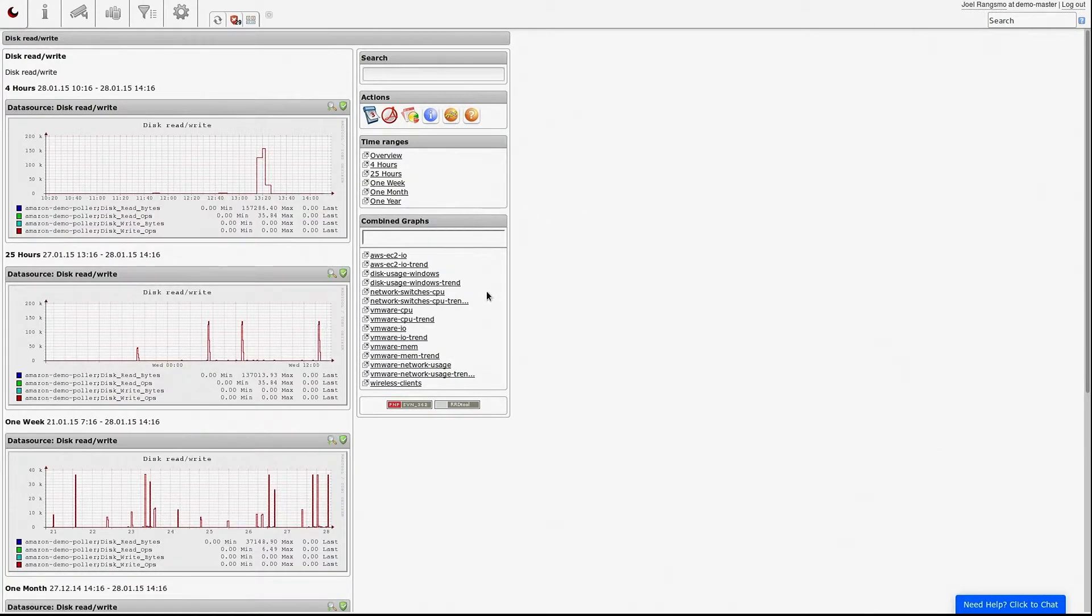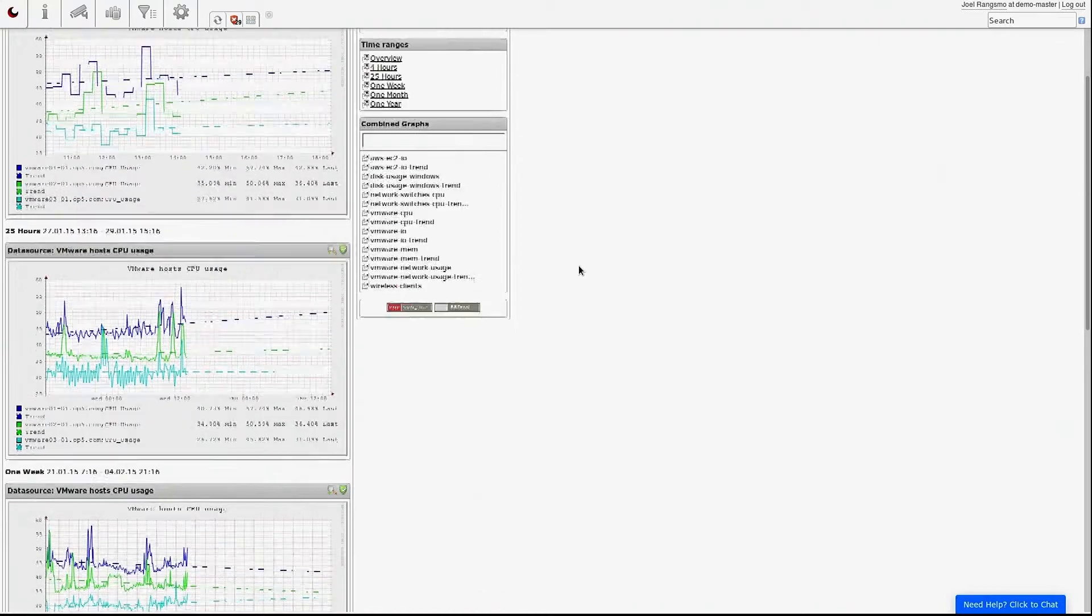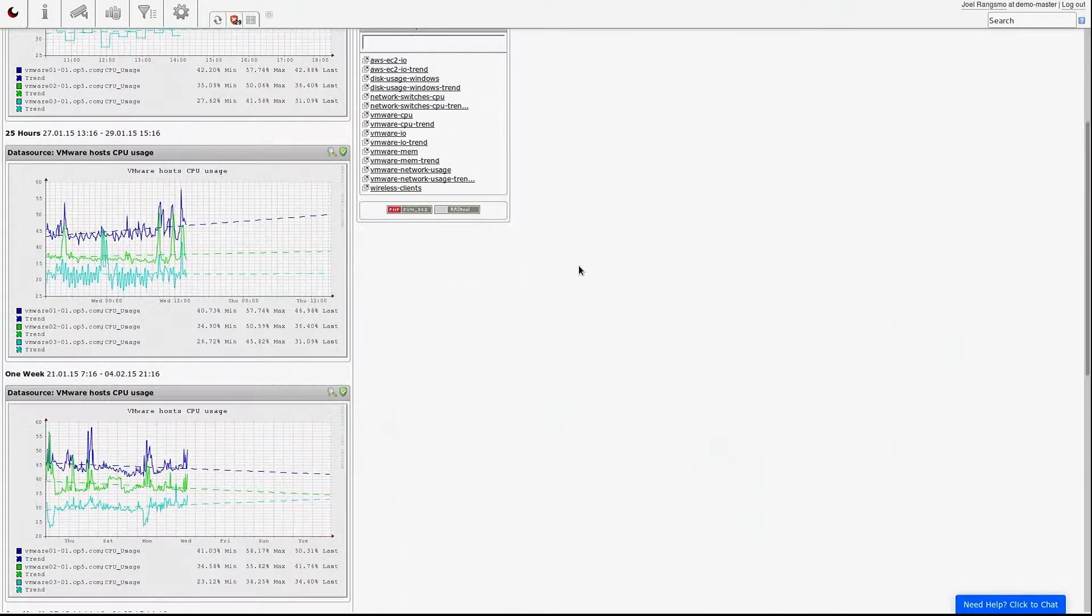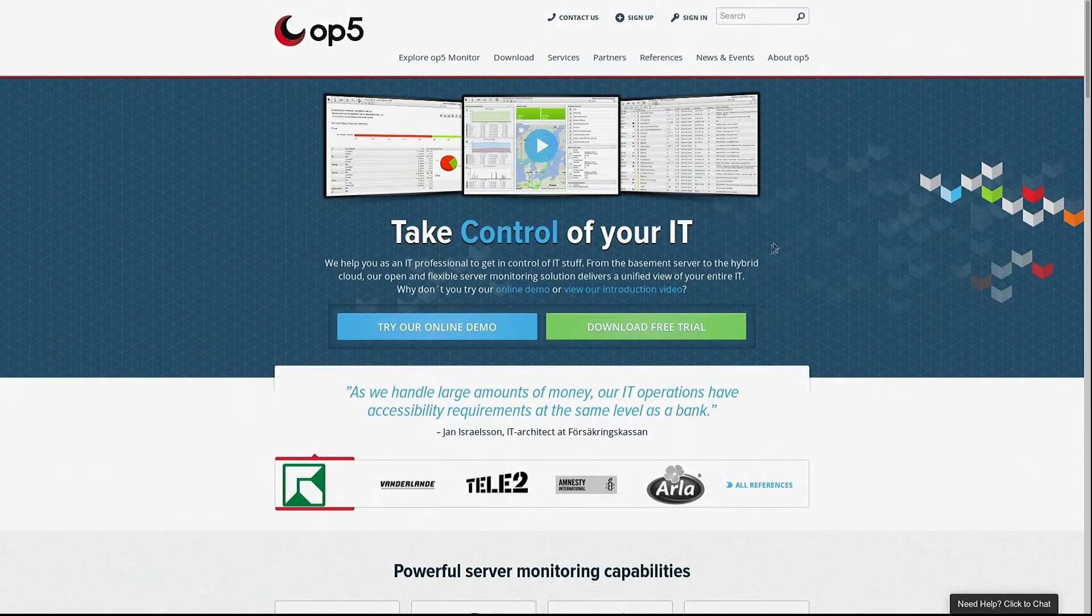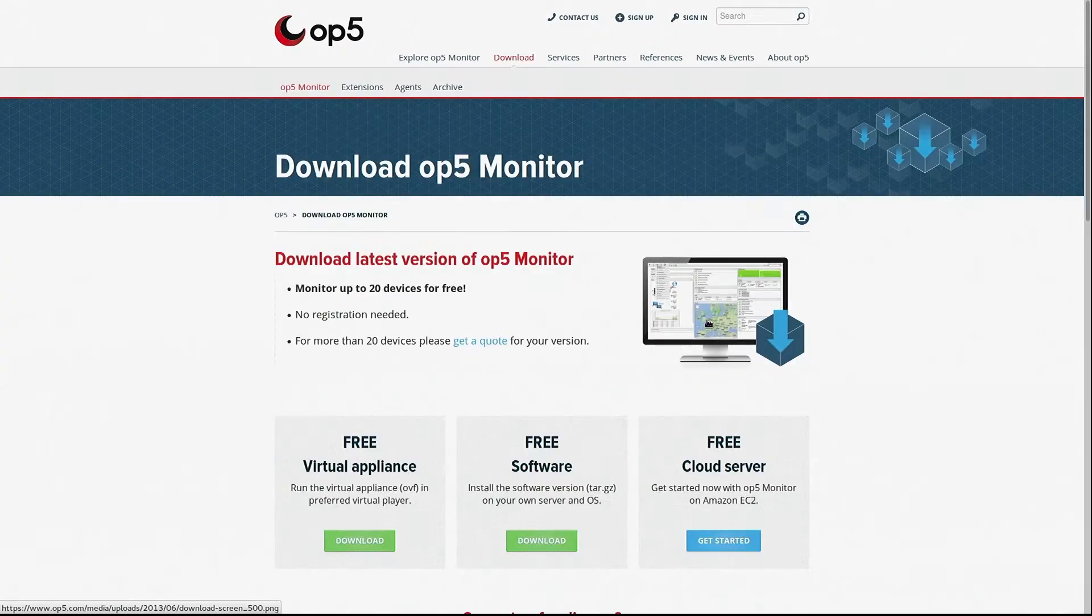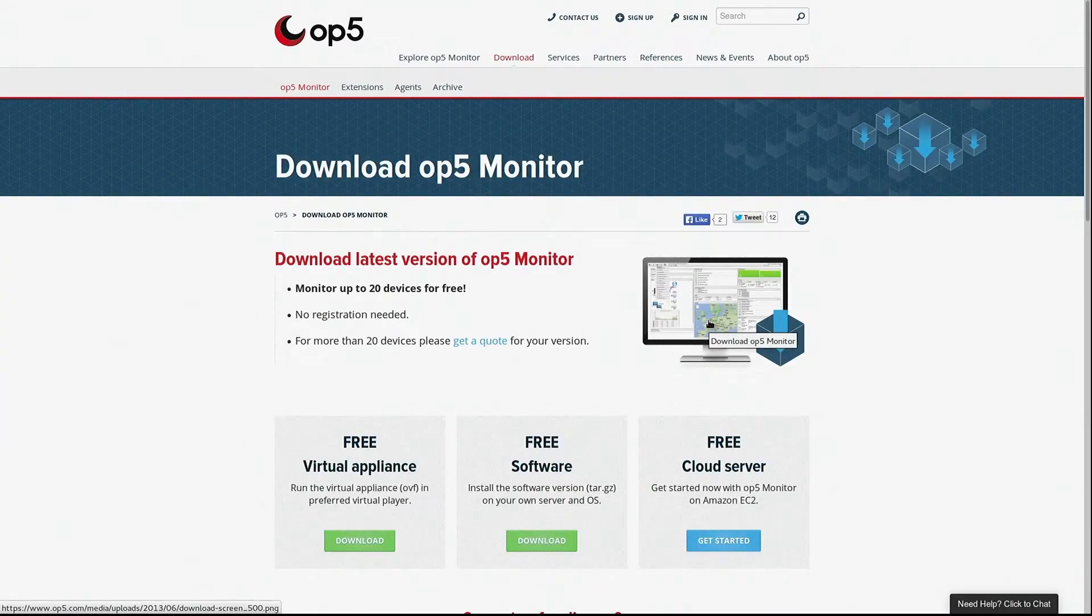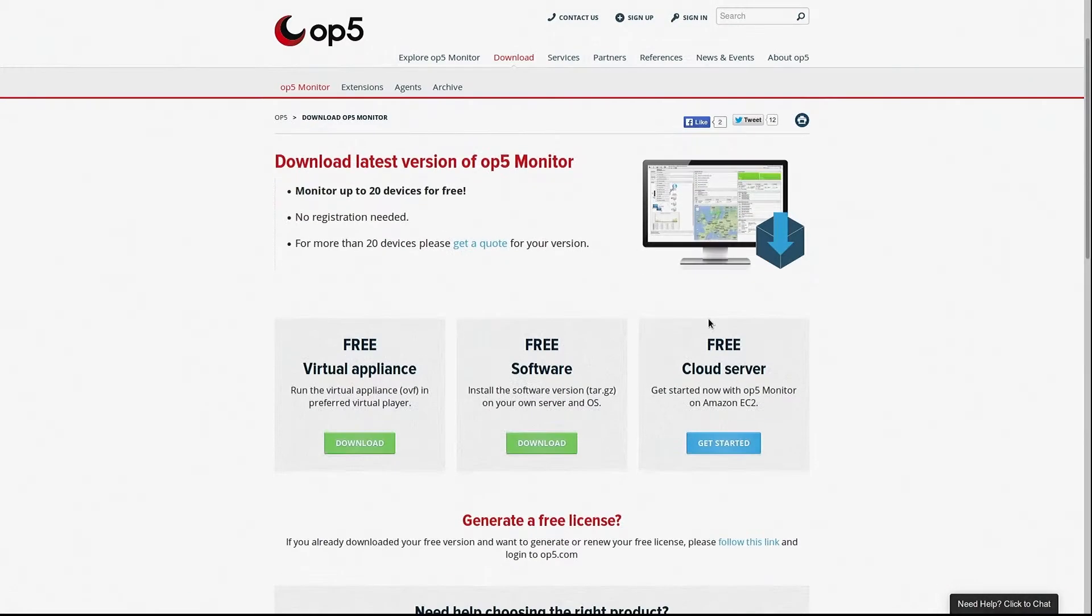We hope that this tutorial video about VMware monitoring have given you a glance on what OP5 monitor can do when it comes to monitoring the VMware product line. You can download OP5 monitor for free and monitor 20 devices with no registration needed. Don't forget that you also have 7 days free support.